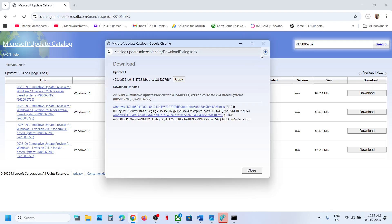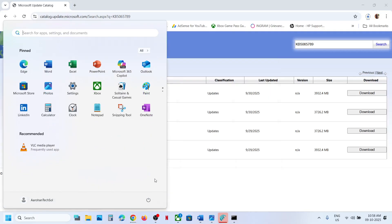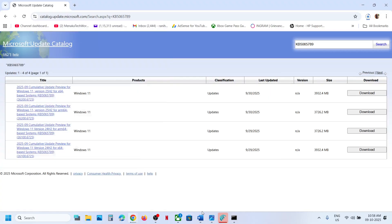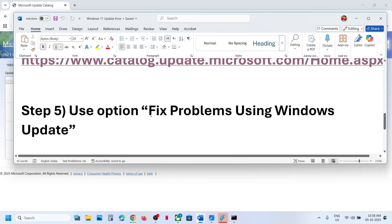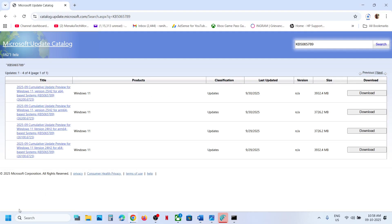On the download page, click on KB5065789 and let the download complete. Once the download is complete, click on the file, follow the on-screen instructions to install the update manually, then restart your computer and check.